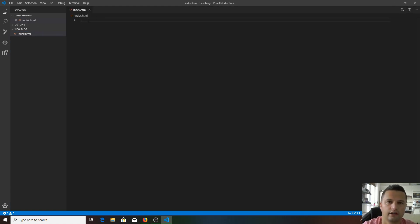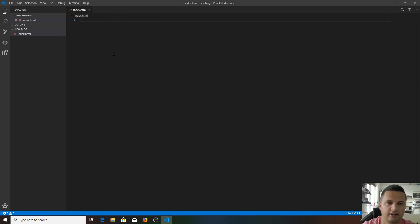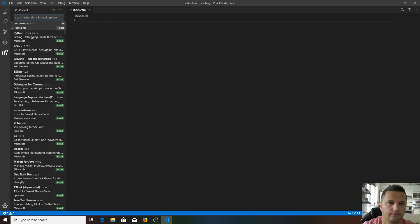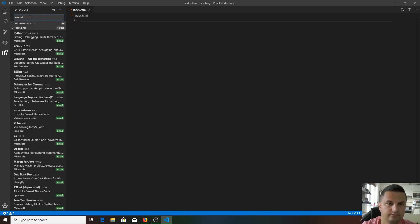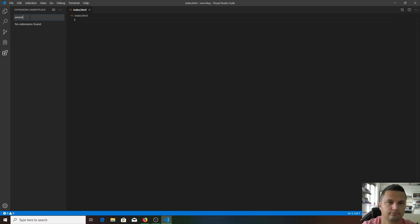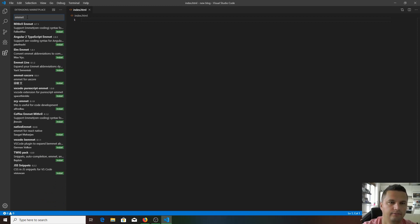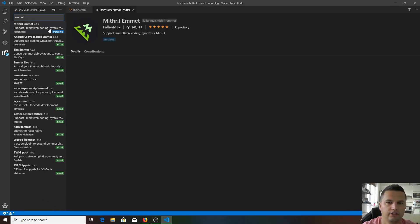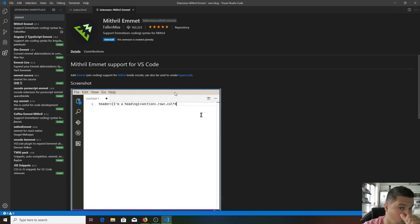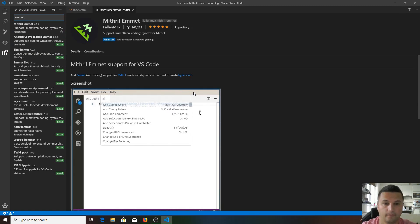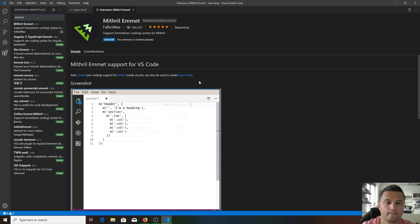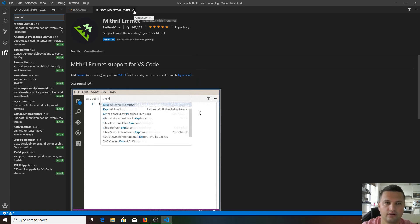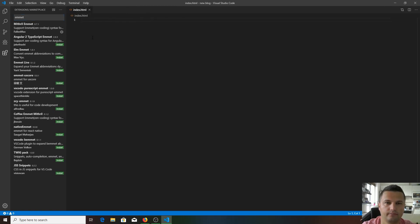The first extension I'm going to install is very useful and really speeds up your coding process. It's called Emmet. The very first one you're going to need to install. Right, it's installed, let's close this up.